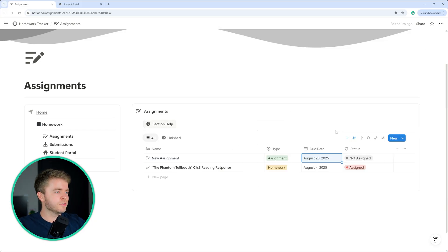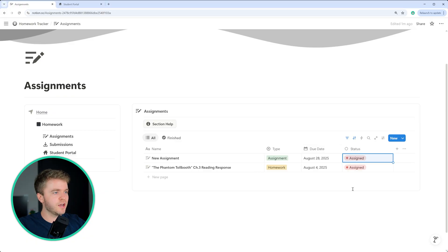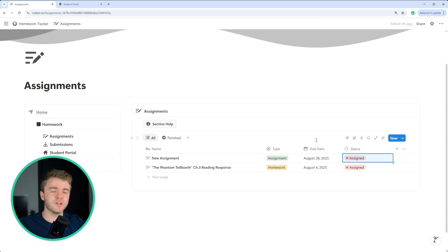Then once your assignment is done, you can then set the status to assigned and then the students are able to see it on the student portal.